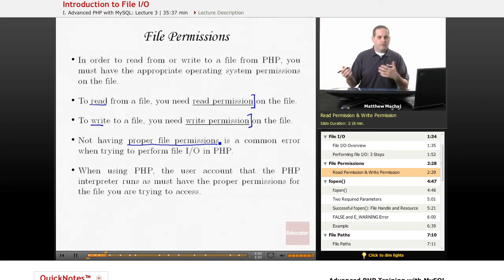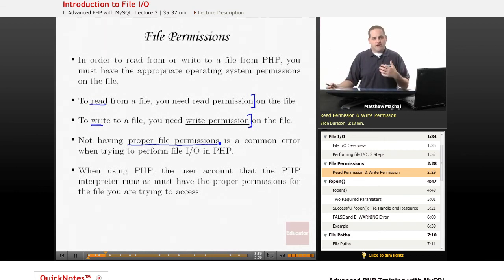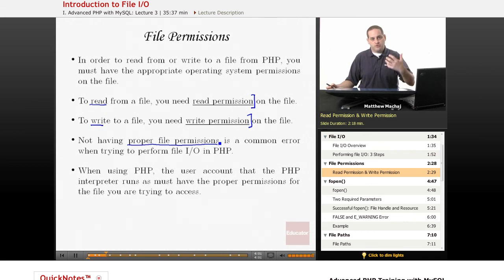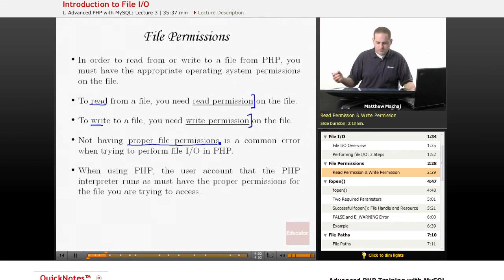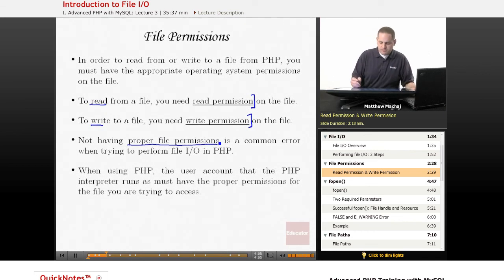Typically, you always have, for example, read and write permission for all of the directories and files within your user directory. So, when using PHP...